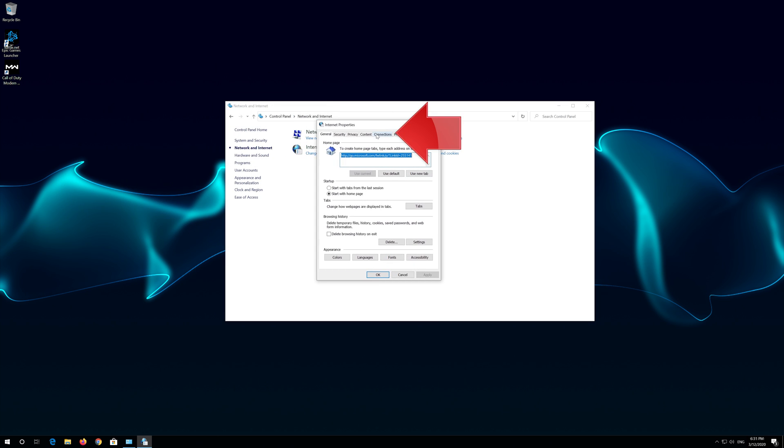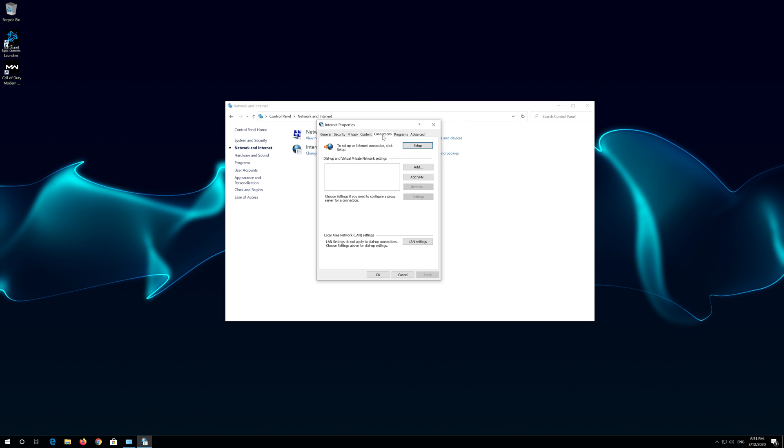Open the Connections tab. Go to Local Area Network Settings. Click on LAN Settings.